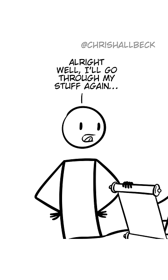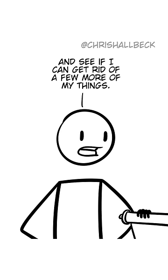All right, well, I'll go through my stuff again and see if I can get rid of a few more of my things.